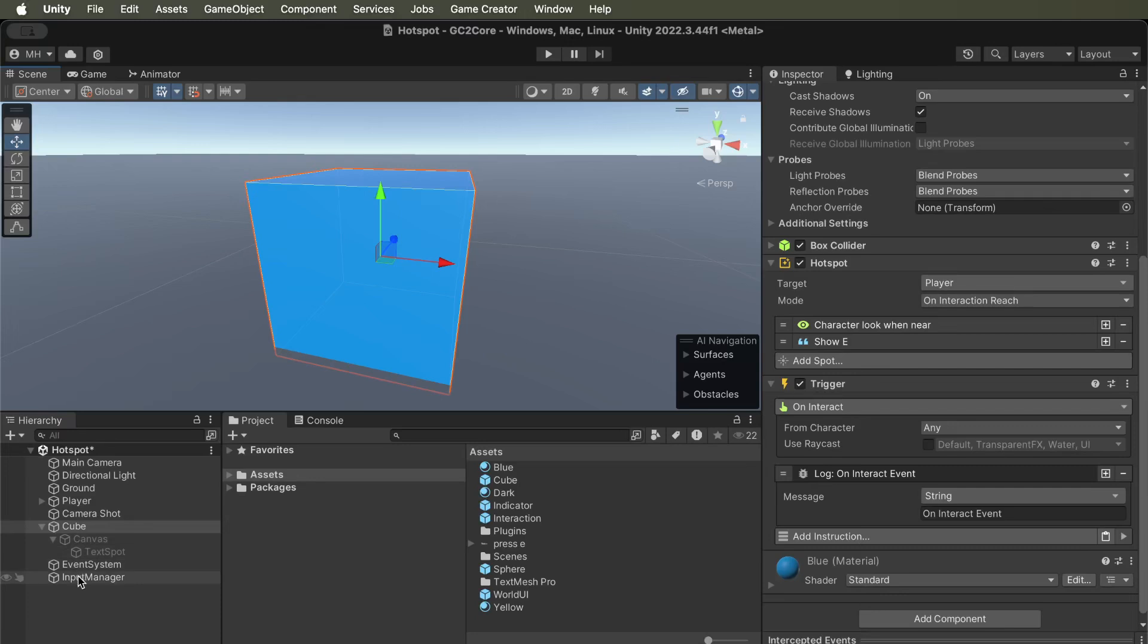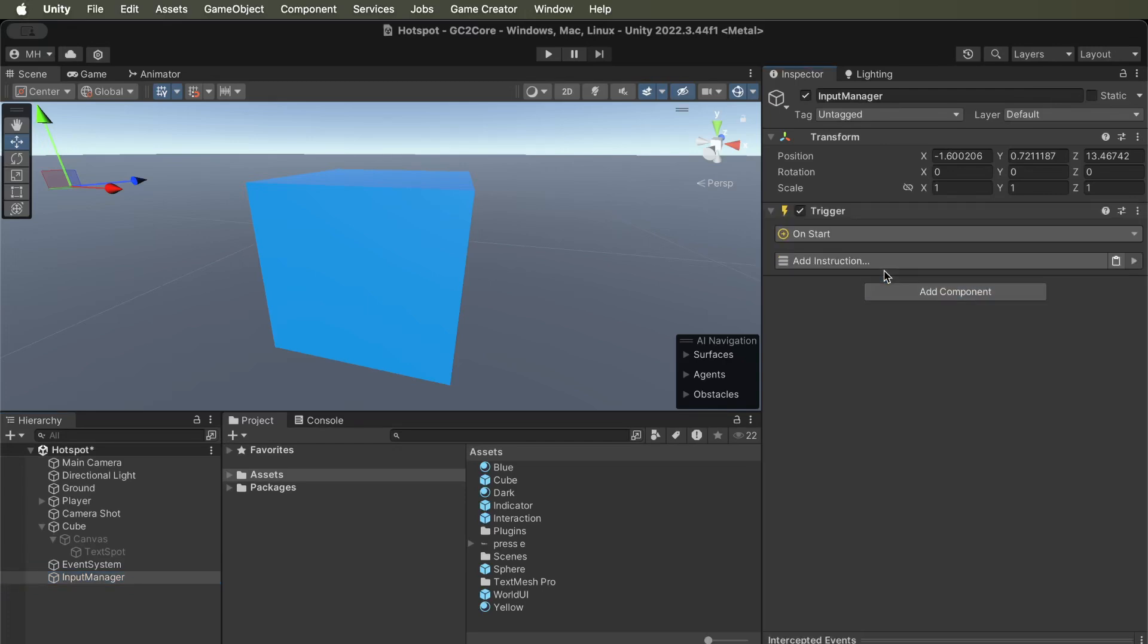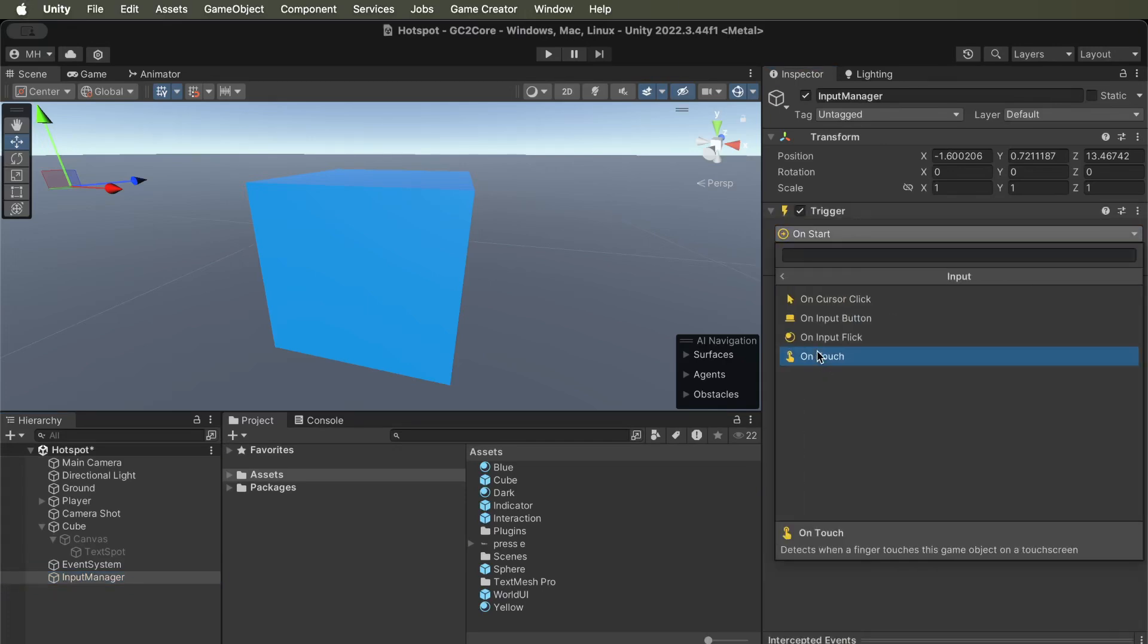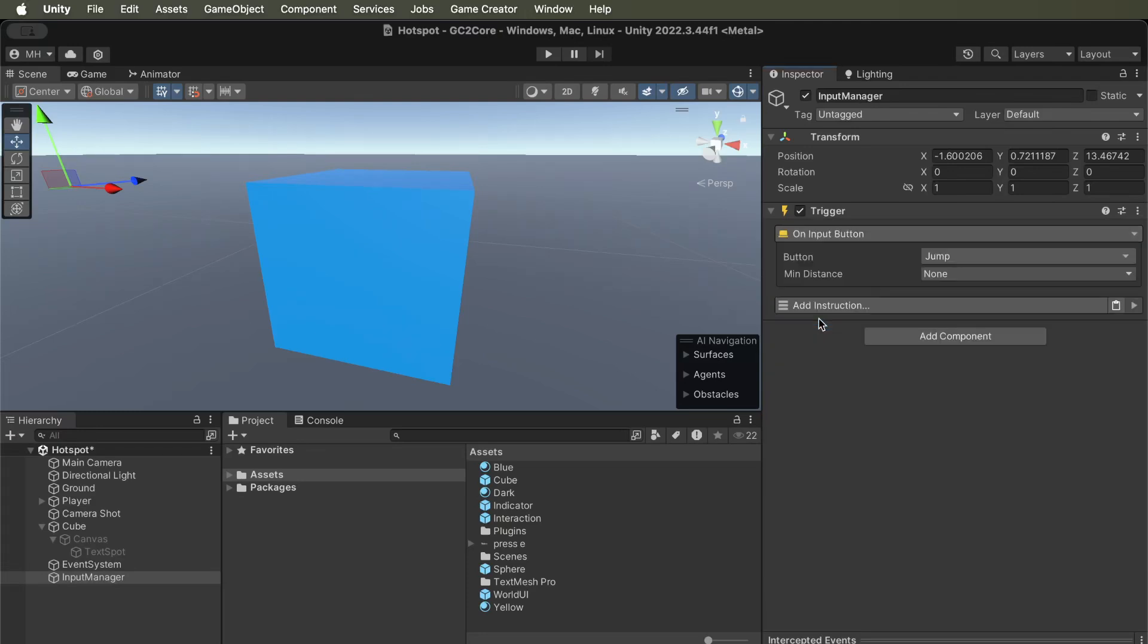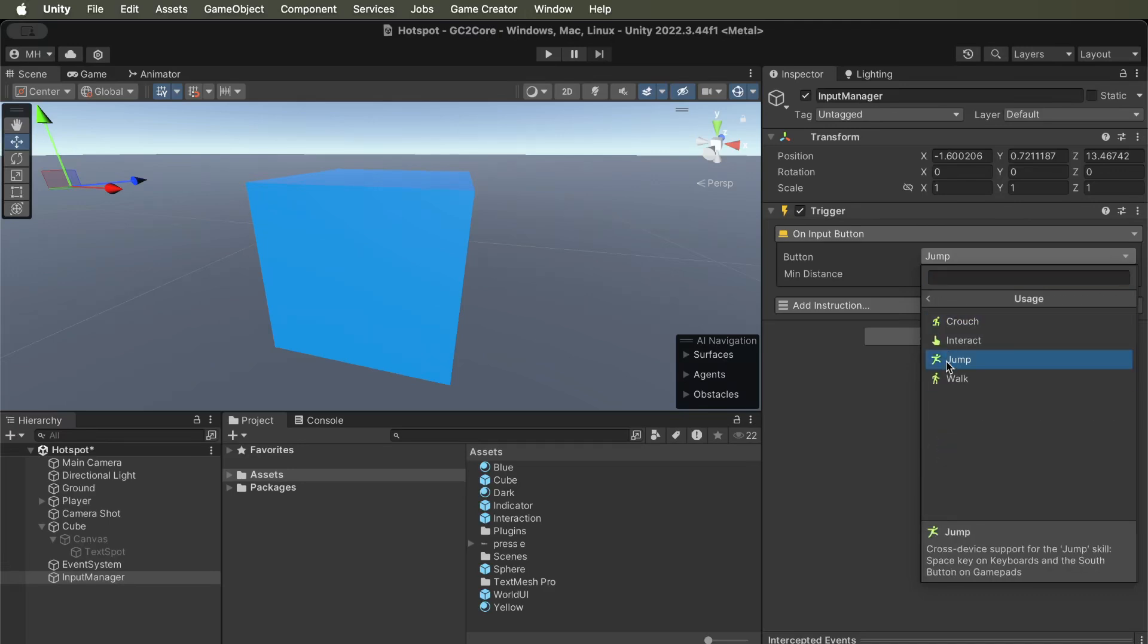So with that, we need to have an input system. We need to be listening for some input. So we need a trigger and look at the input button. So we want usage, interact.